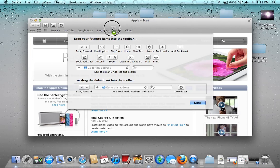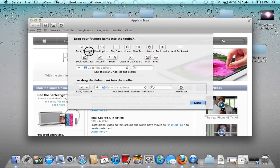Say you can also add bookmarks, autofill, stuff like that. And then if you don't want these buttons, you just drag them back down into here and it will take them away, just like so.